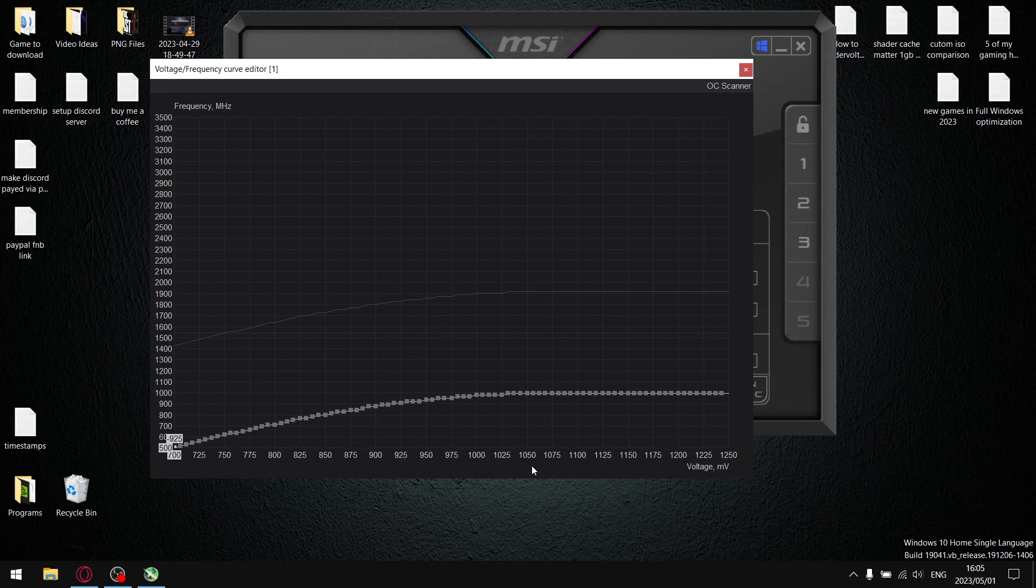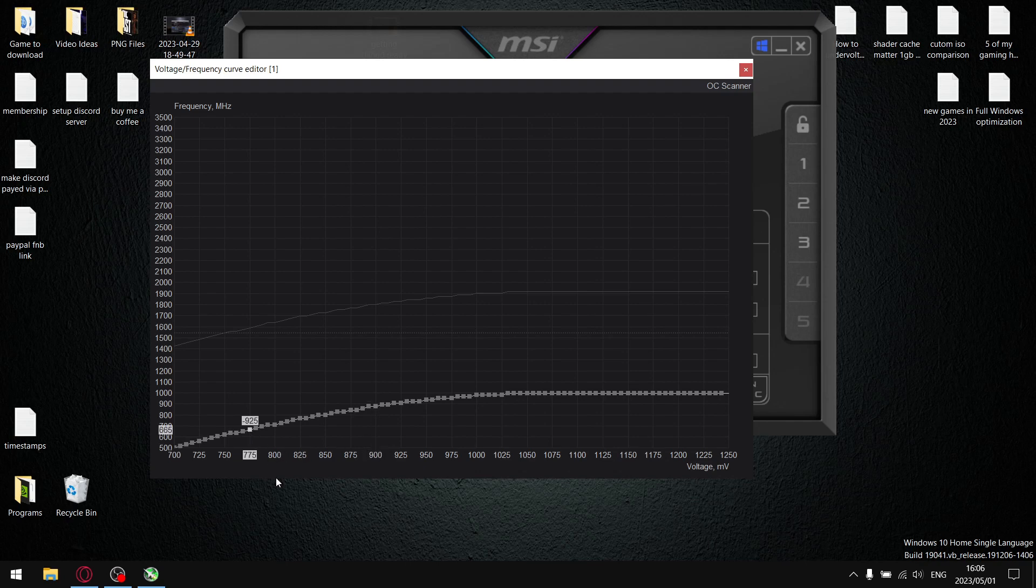By default, any graphics card on a laptop is set to about a thousand millivolts or slightly above. So what you're going to find is your undervolt is typically going to be between 900 millivolts over here all the way down to about 775 millivolts. But for my laptop I can't undervolt beyond 850 millivolts.